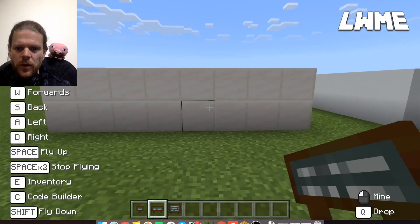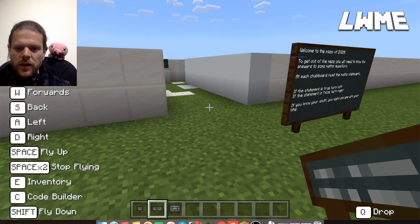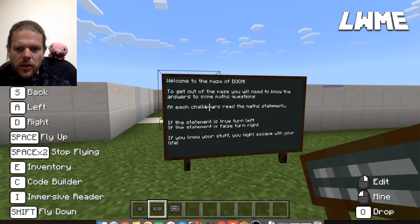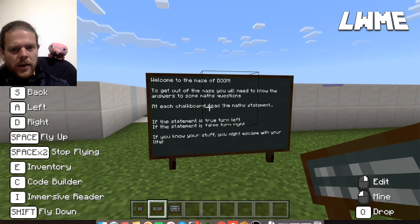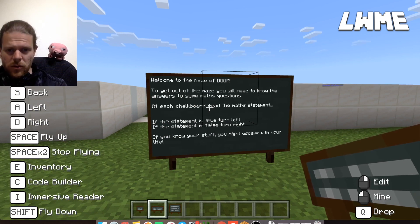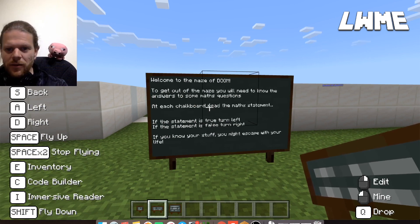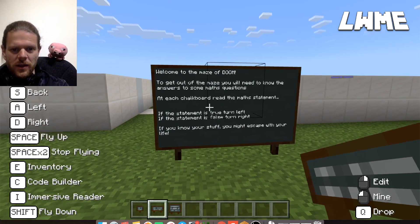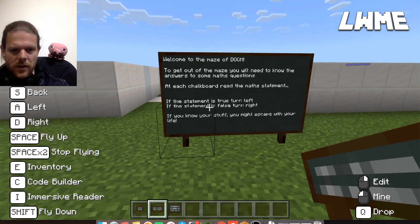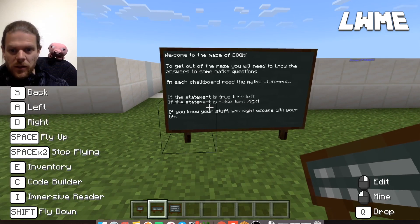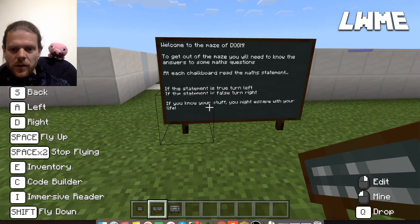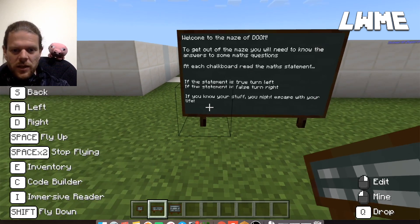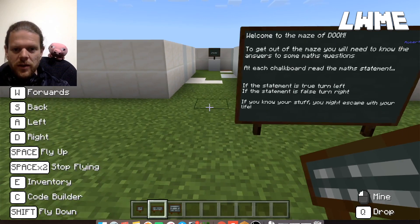What I've done here for my students is place a big chalkboard that explains what to do in the maze: 'Welcome to the Maze of Doom. To get out of the maze you will need to know the answers to some maths questions. At each chalkboard, read the maths statement — if the statement is true, turn left; if the statement is false, turn right.'